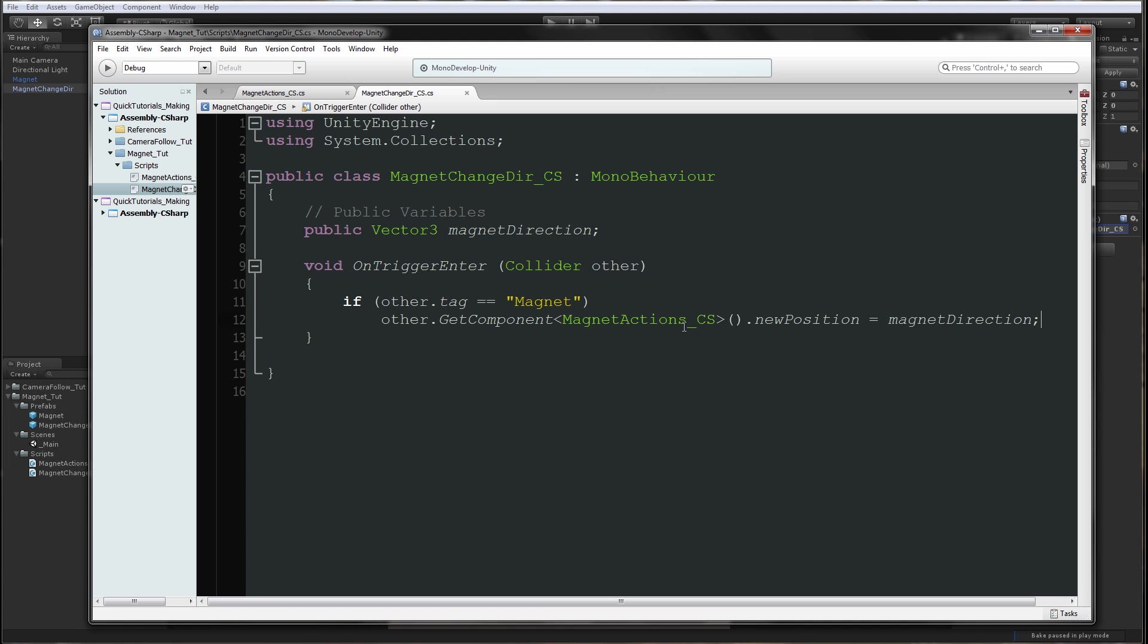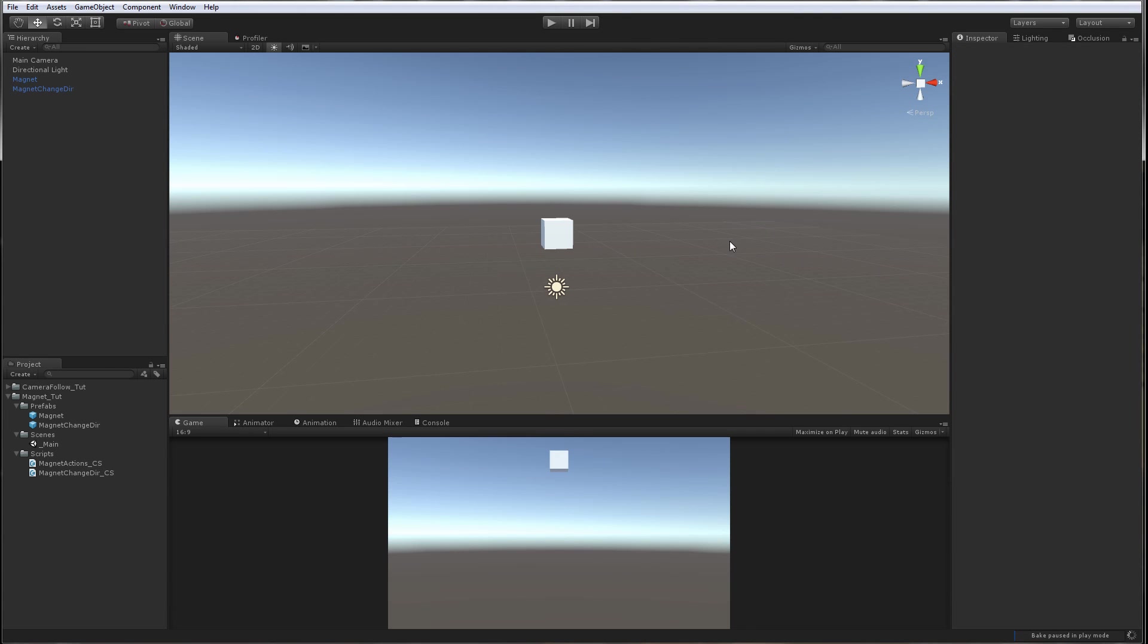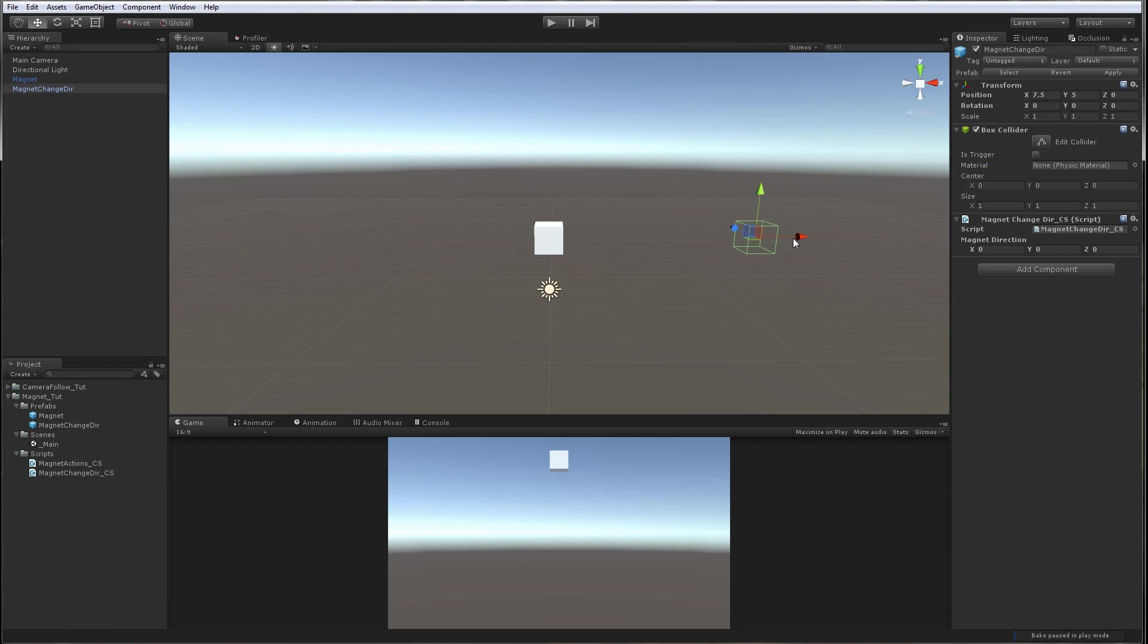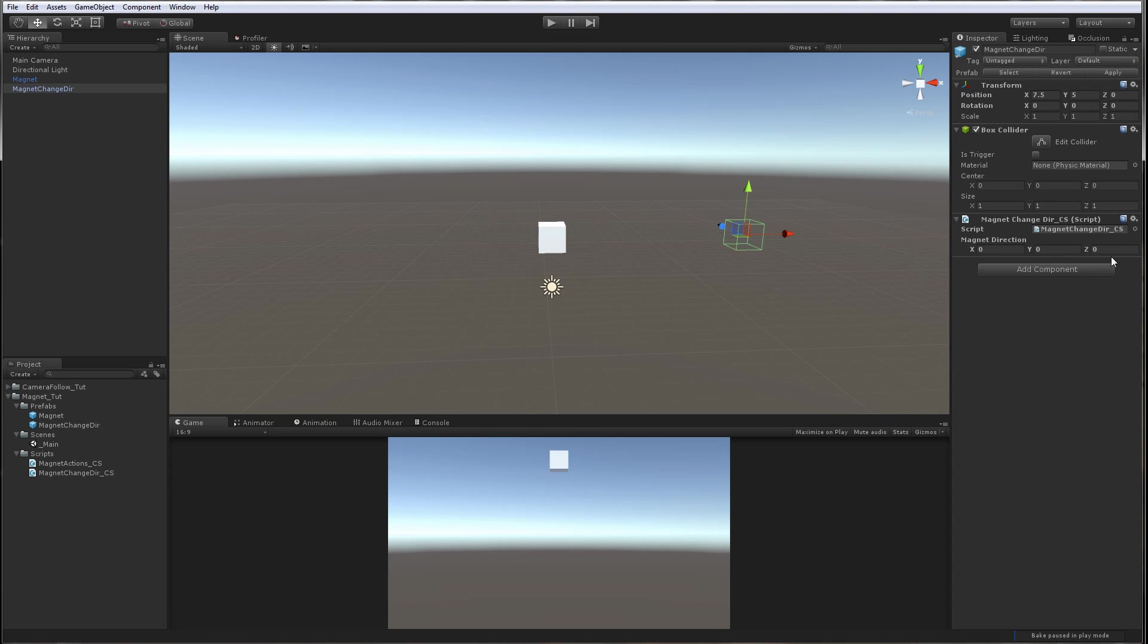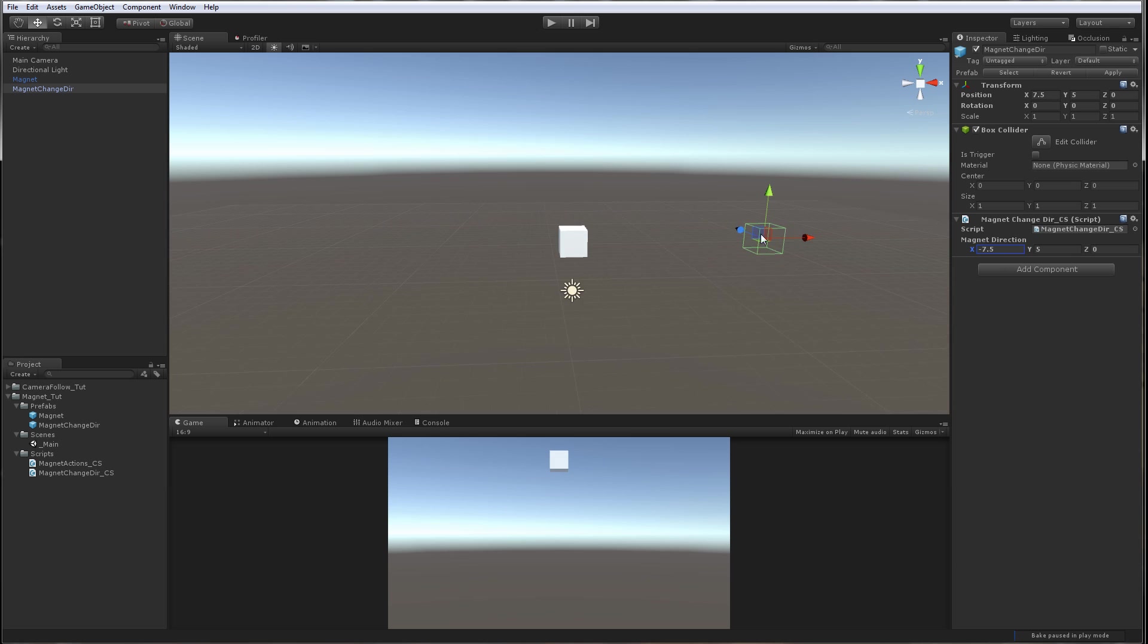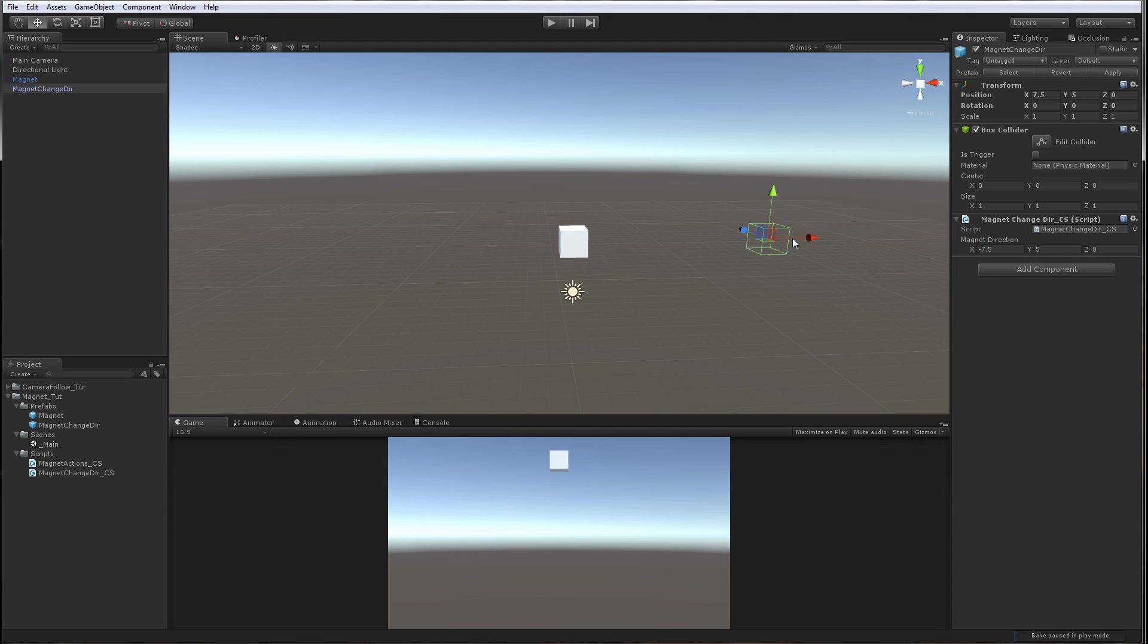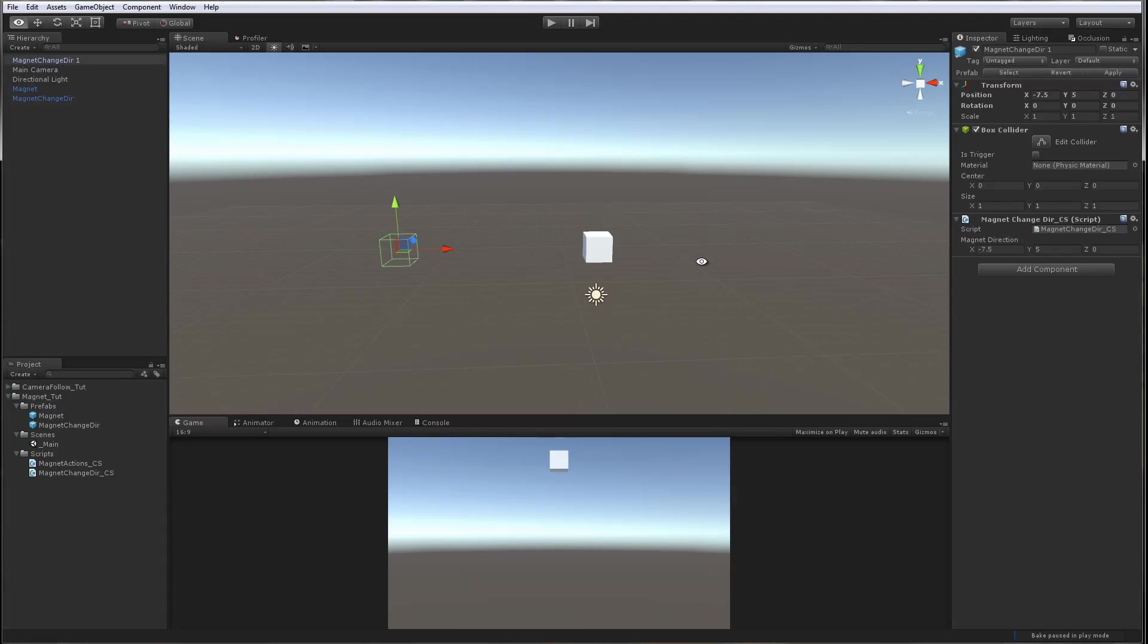When the magnet gets triggered, when the magnet gets in the zone of the magnet change direction, we're going to say the new direction will be 5 again - we're keeping the same Y. And we're going to say negative 7.5. We're going to apply this to the prefab, duplicate it, and move it to negative 7.5.